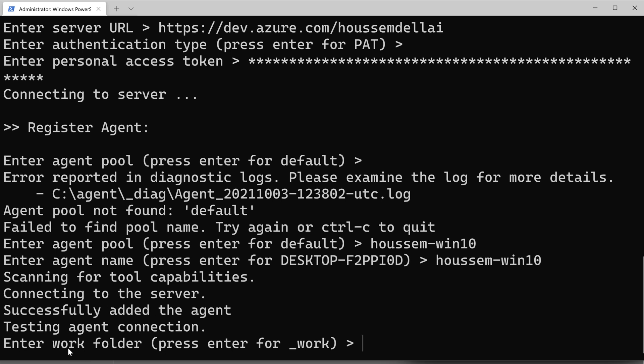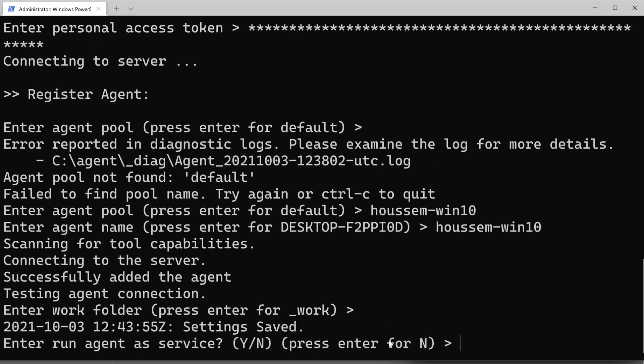That was done successfully. Now it's asking me for a work folder. I'll continue with dash work, which will be inside the C build folder that I have installed.